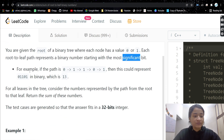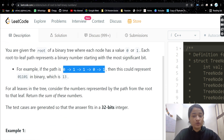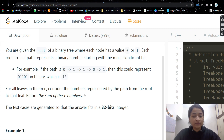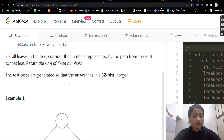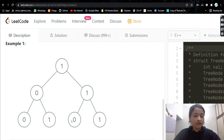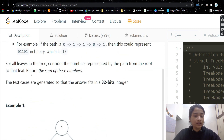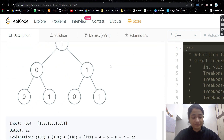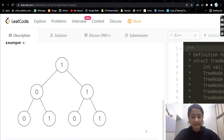For example, if the path is this, the root is the most significant and the leaf is least significant. Converting to decimal gives 13. For all leaves in the tree, we consider the number represented by the path from root to that leaf, and we need to return the sum of all these numbers.